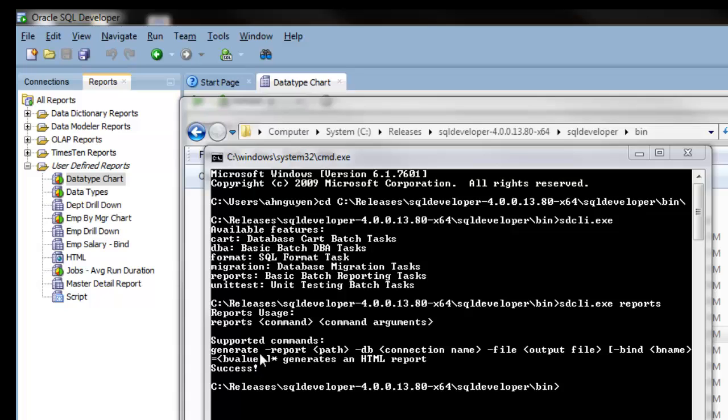Here you'll generate a report. Specify the path name, the connection name, and the output file where you want the report to be saved.